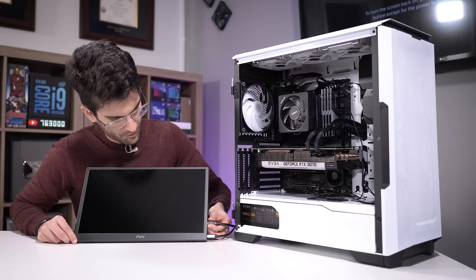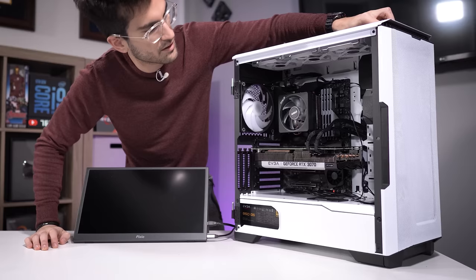So with everything plugged in, let's give this a shot. Power on the power supply. Push the power button up front.